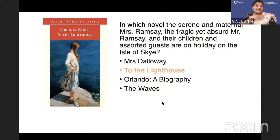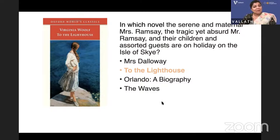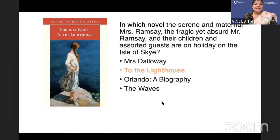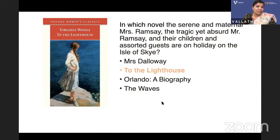In the second part of the novel, ten years have passed and the World War has happened. People, including Mrs. Ramsay, have died. In the last part, the remaining people are getting together on the same island. Dear friends, you should look up the year of publication and the characters — they can ask you these questions, so make sure you get them right.